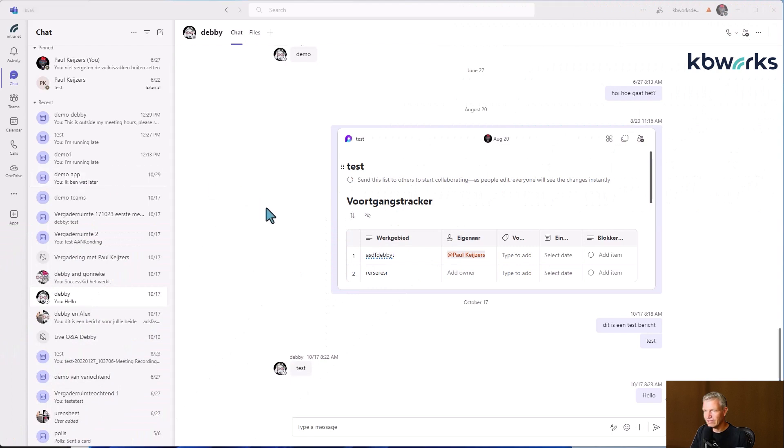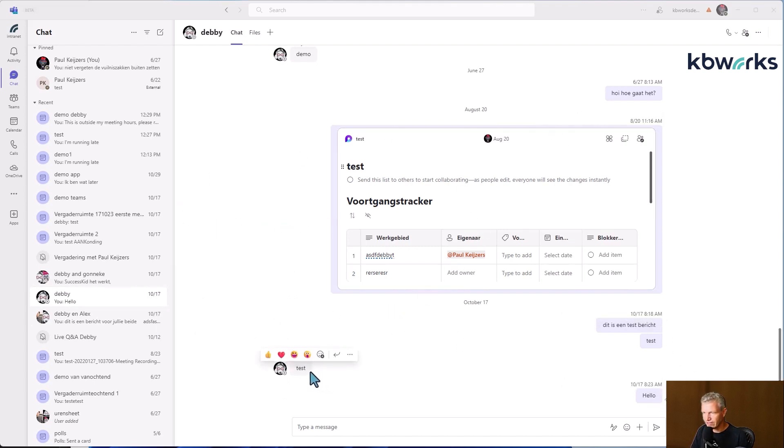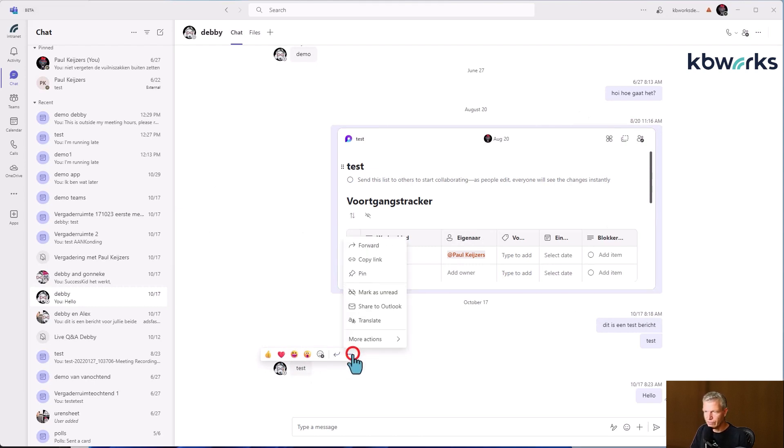So here we are in the demo. We are with Debbie, talking to Debbie. And as you can see, we have a whole chat. And here we have our reactions. But now there's a new one. And that's forward. That's this one.